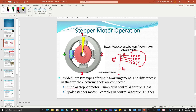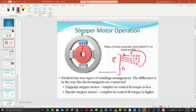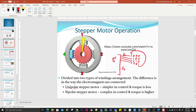This is how you can do a very simple drive for the stepper motor. It is divided into two types of winding arrangement, and the difference is in the way the electromagnets are connected. These two types are unipolar and bipolar. Unipolar is simpler in control but has less torque. Bipolar is more complex in control but generates higher torque.